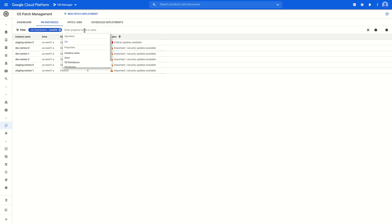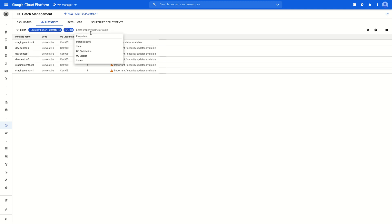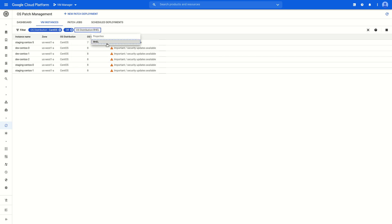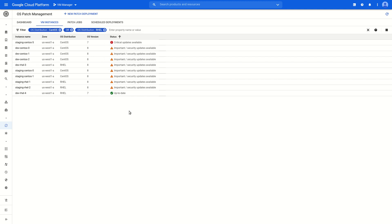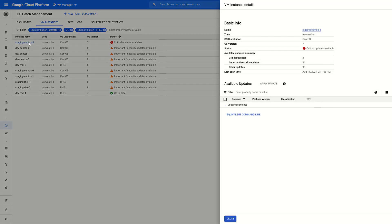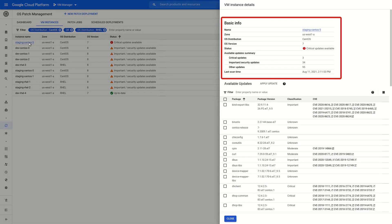Up here, we'll be able to filter the list by a few different fields. For example, by adding a filter on OS distribution, we can view all CentOS and Red Hat machines in a single list with their zone, OS info, and status. If we want to get more information about a single machine's available updates, we can simply click the name and get some more details. Under basic info, we once again see the OS information and a summary of its available updates.